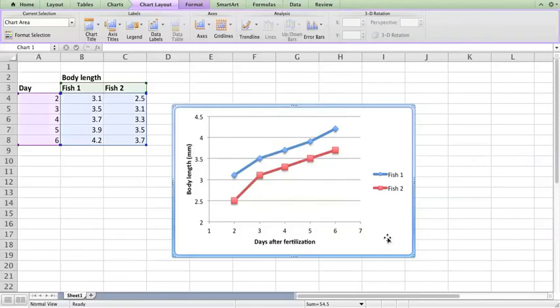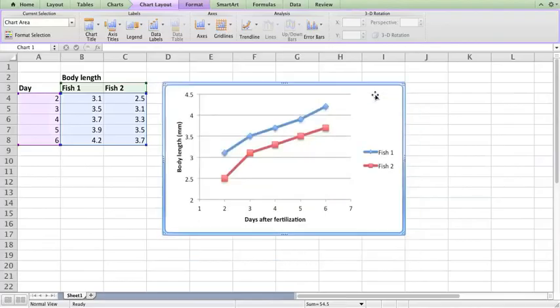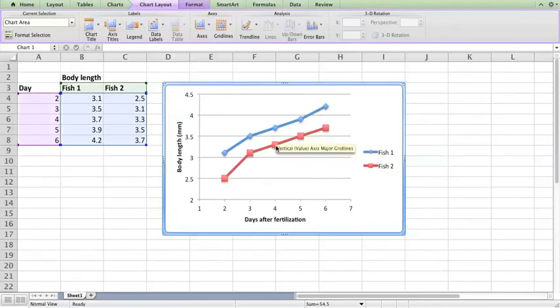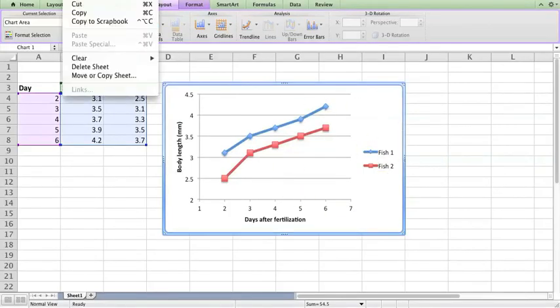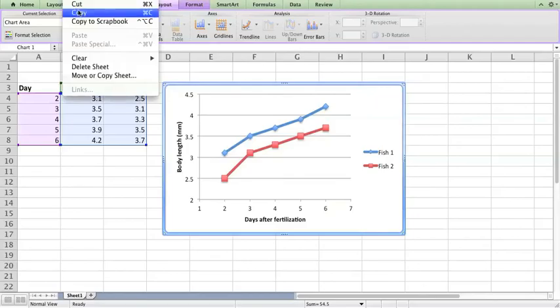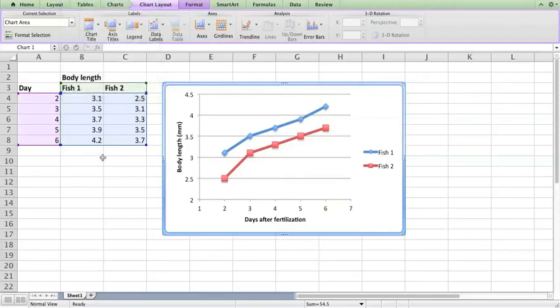I think that's looking pretty good. The next step would be to copy this chart, just using command C or go up here to edit and copy, control C if you're in Windows, and then paste it into a Word document.